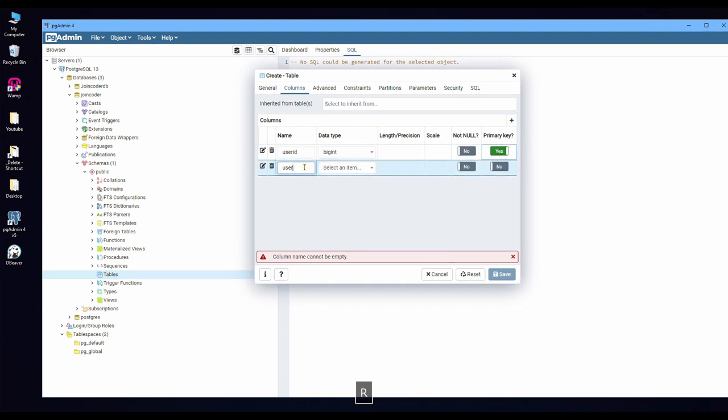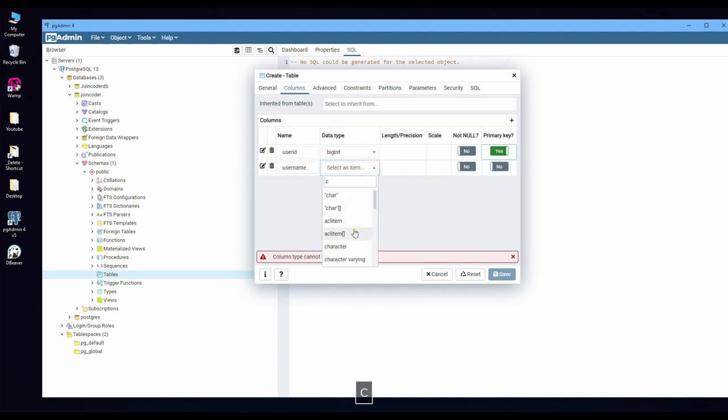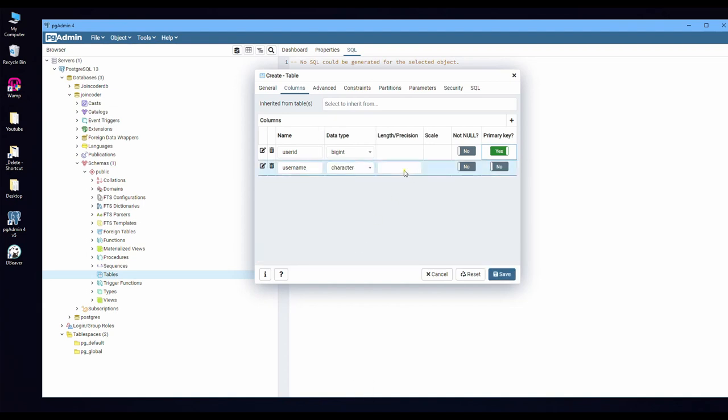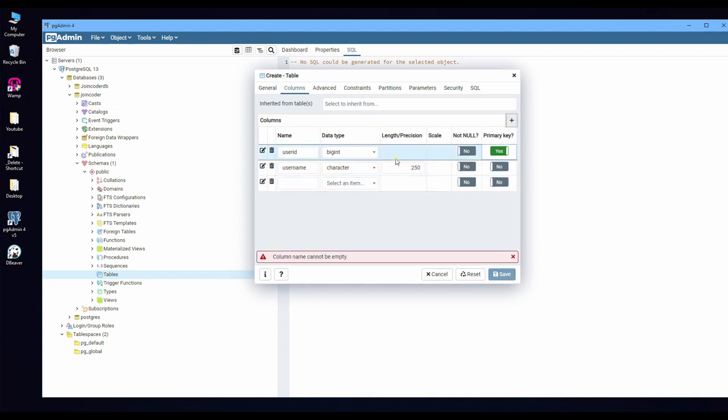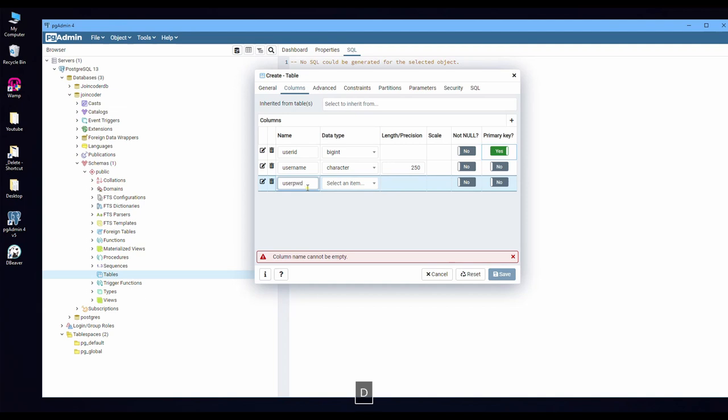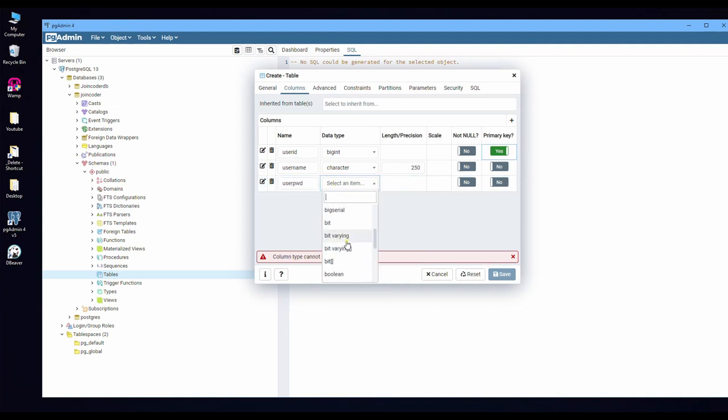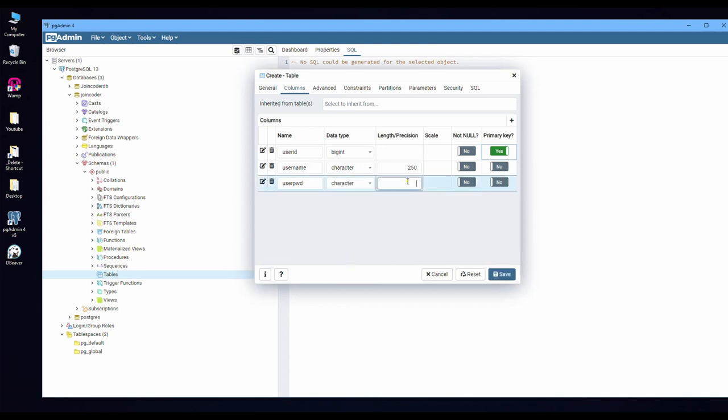Username is user_name. I put a char, characters, and the length is 250. And the other one is user_pwd, user password. I keep it a char too. The length I need only 100. Click save.